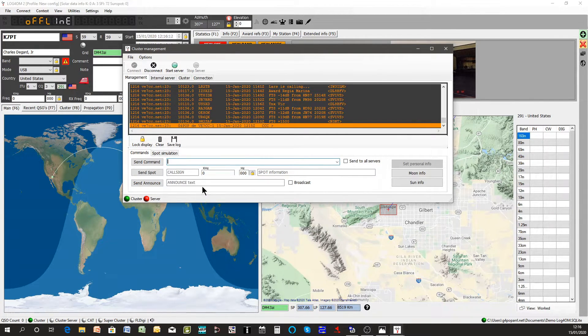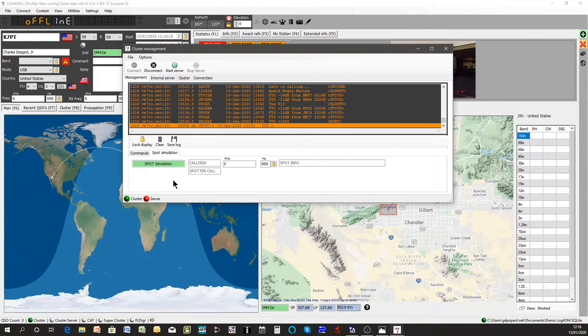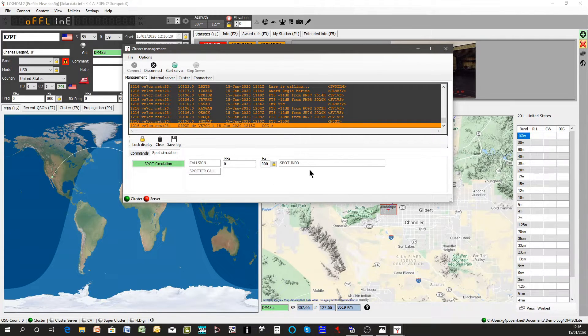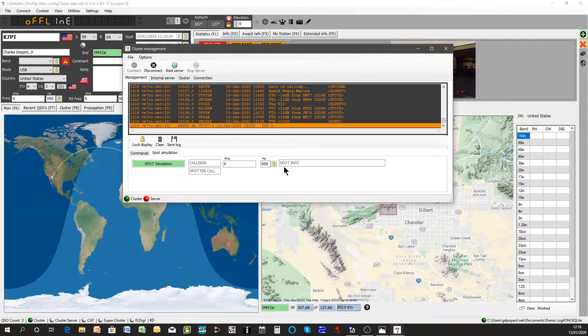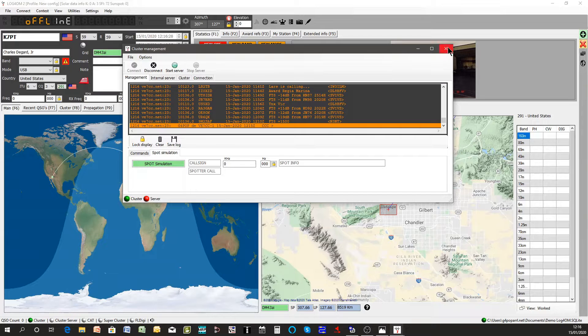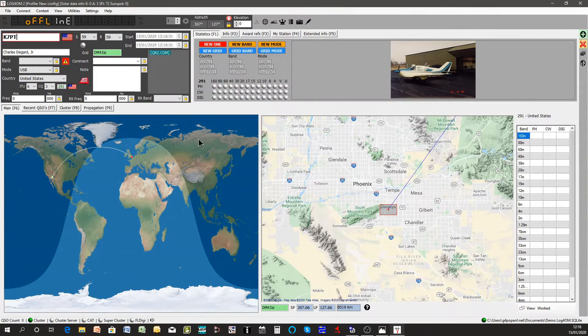You also have a spot simulation system where you can actually simulate sending a spot. It doesn't go anywhere other than your computer but it will display on your cluster list. So having done that we can close that window down because it's just a setup window.